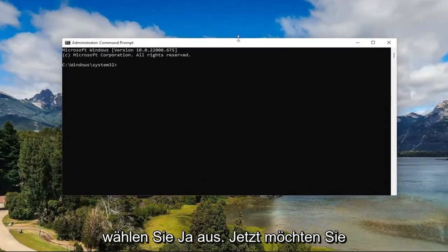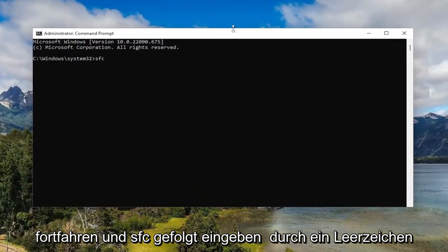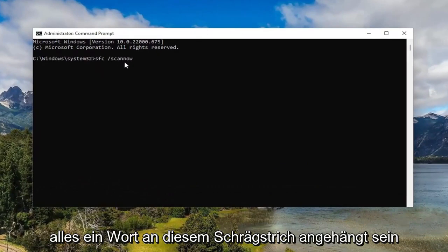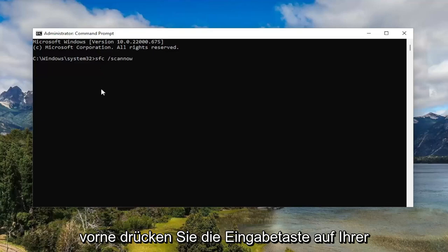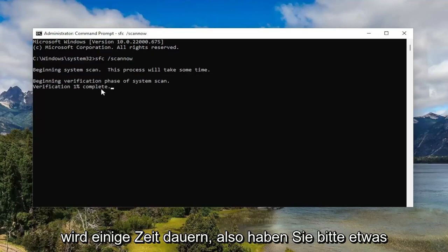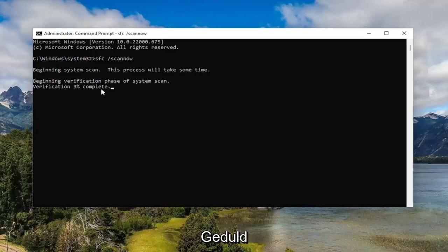And now you want to go ahead and type in SFC followed by a space forward slash scannow — scannow should all be one word attached to that forward slash out front. Hit enter on your keyboard to begin the system scan. This will take some time to run, so please be patient.